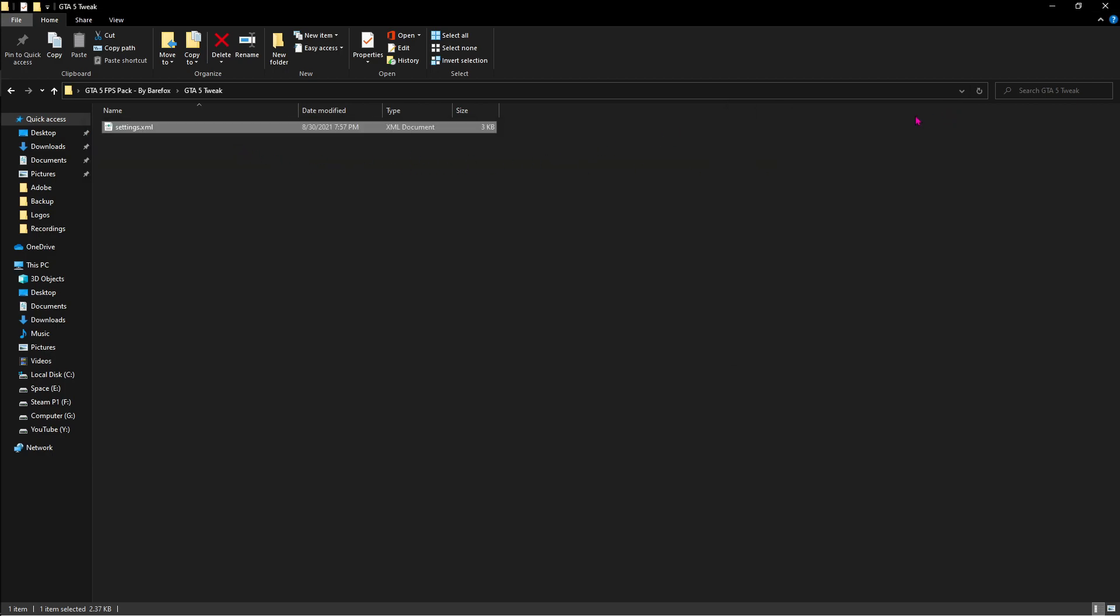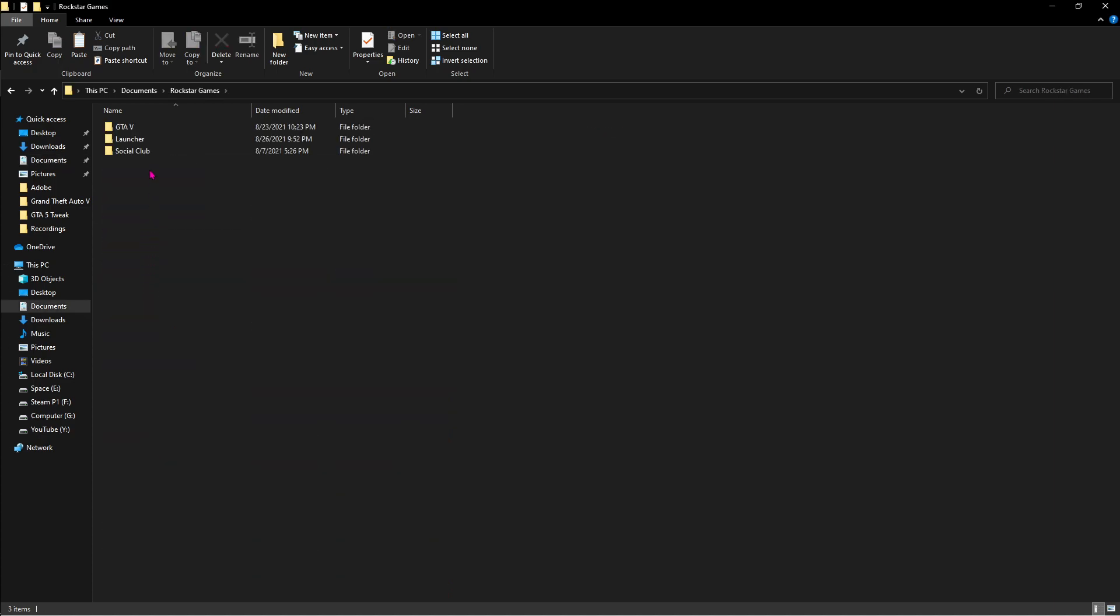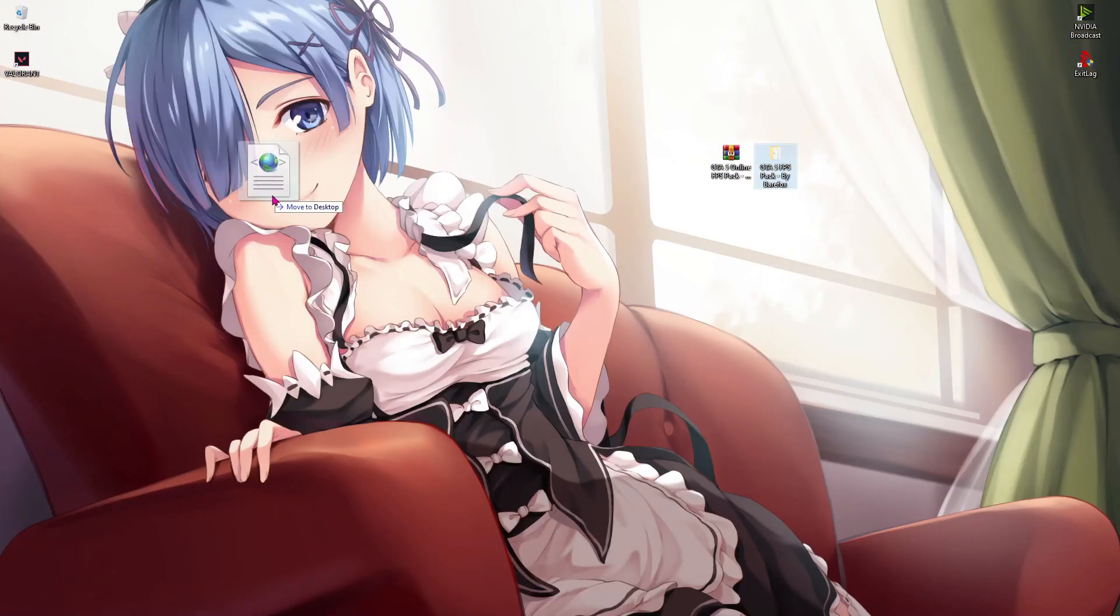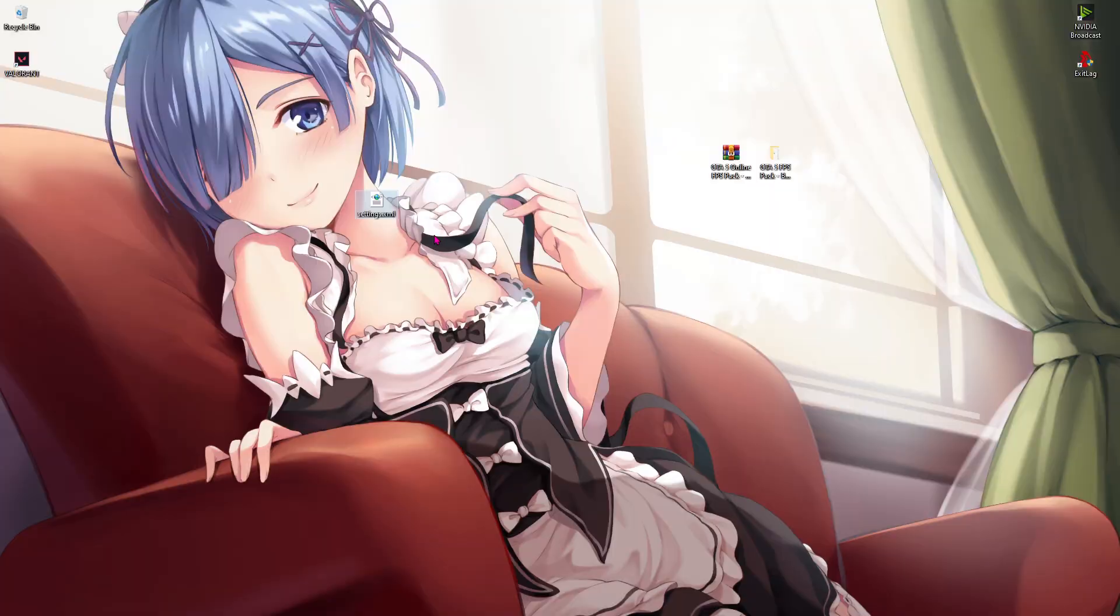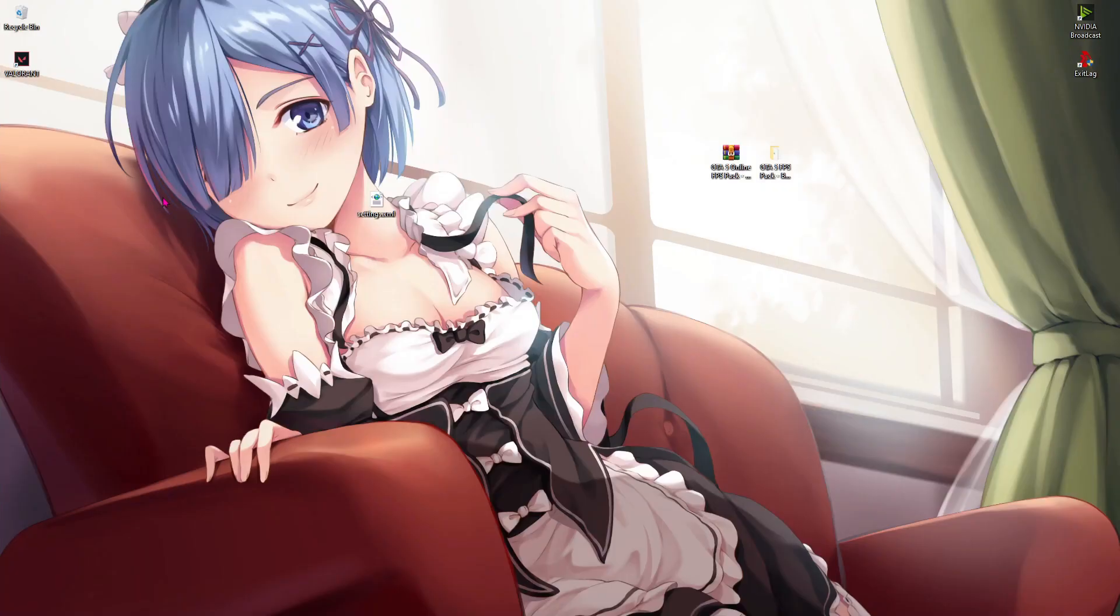Also close this pop-up. Now once you've saved the file, just copy the file and then go to your documents. Find Rockstar Games over here and find GTA 5 over here and you'll find the settings.xml file right away. I highly recommend you guys to take this out to your desktop and then paste the new one over here. This one will be the backup file for your settings.xml.